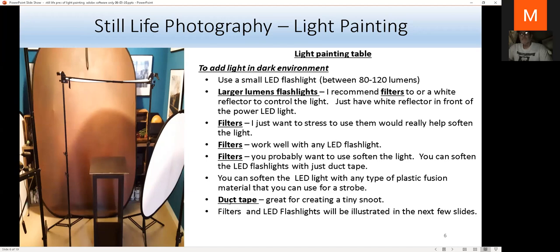Duct tape is great for attaching filters, and it's also great for creating a tiny slit snoot. I'll talk about filters and LED flashlights in the next set of slides.